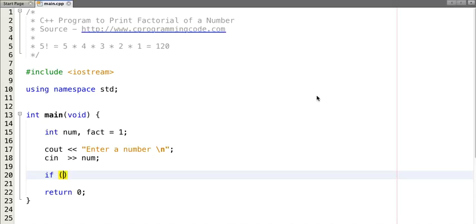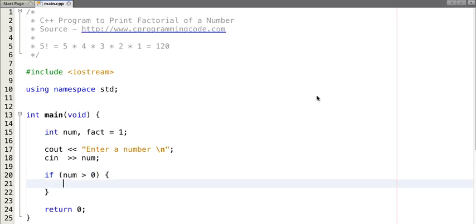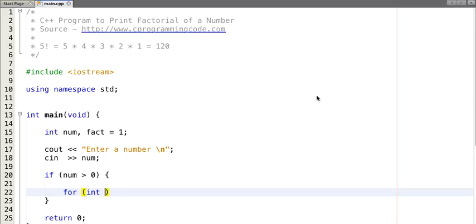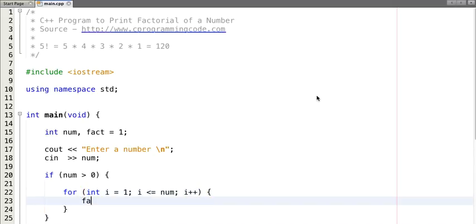Now let's write the logic. If the input number is greater than zero, then we print the factorial. We initialize 'fact' to one, and the loop condition is: i is less than or equal to num, incrementing i each time. Inside the loop we compute: fact = fact into i.